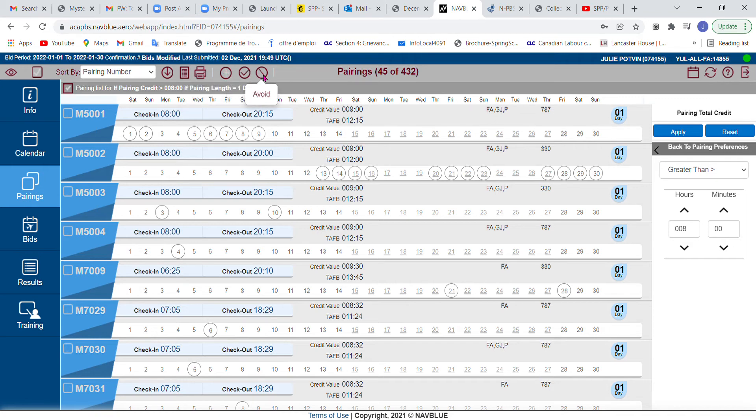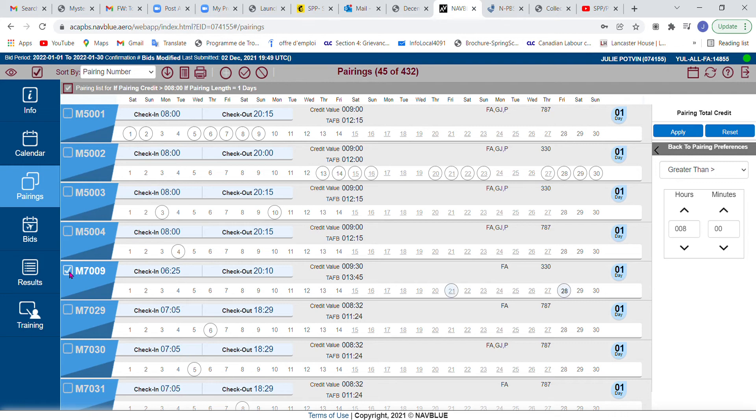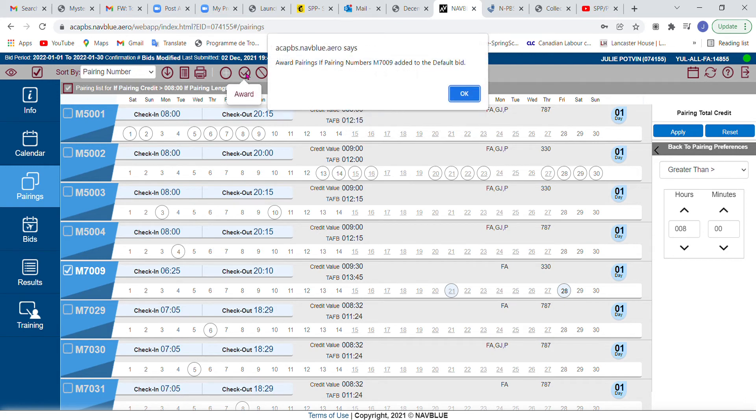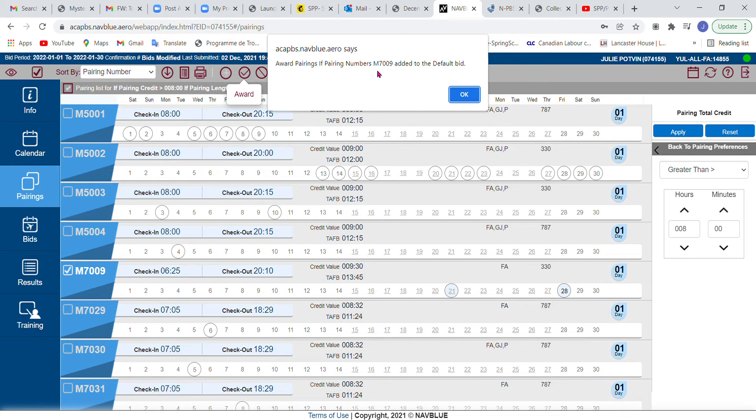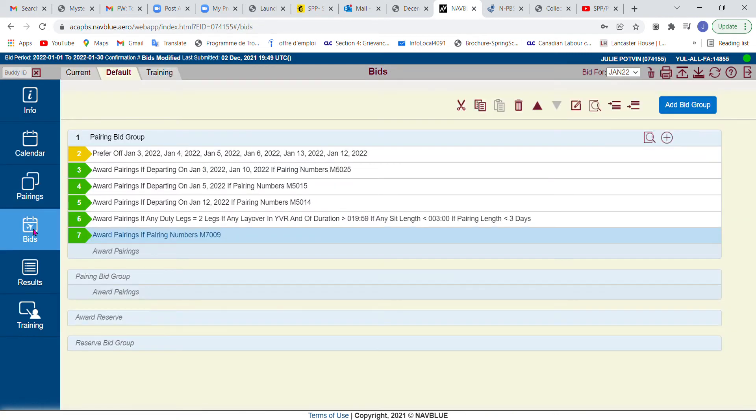If I click on it, you'll notice that these two little icons became active: one says award, the other says avoid. So I went through and I looked at these, and I decided I really like M7009 and I'm willing to do it at any time in the month. So I'm just going to select it by clicking on it—you notice that it now turns white with a little checkmark—and I'm going to click on award. The system tells me that award pairings of pairing number 7009 has been added to my default bid. Let's just go check to make sure, and in fact it has been, right below the line that I had previously selected, which is what we wanted.